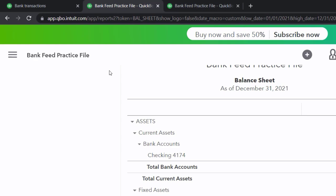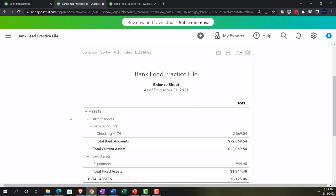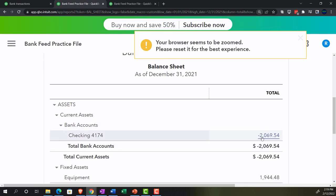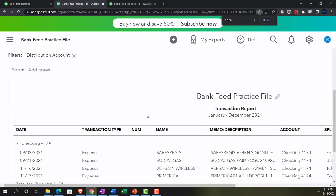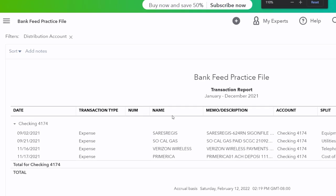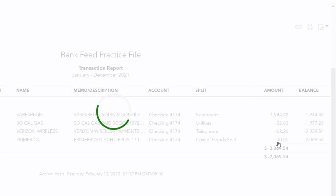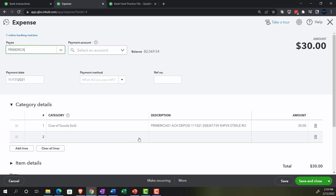If I go to the tab to the right and run it, we'll see in the checking account there should be another expense-type form because there was a decrease to cash. Going into the checking account — there's the $30. If I go into it, I see that expense-type form, just like we saw before.